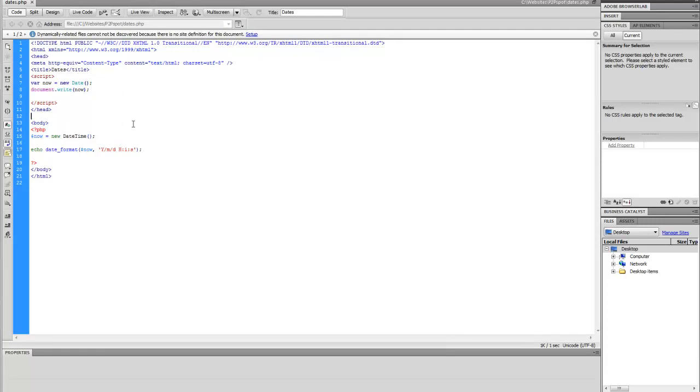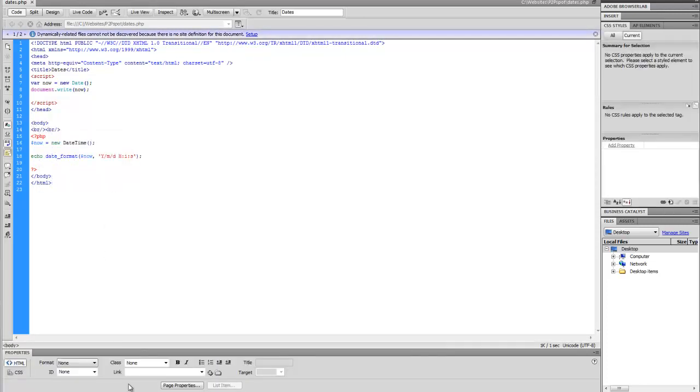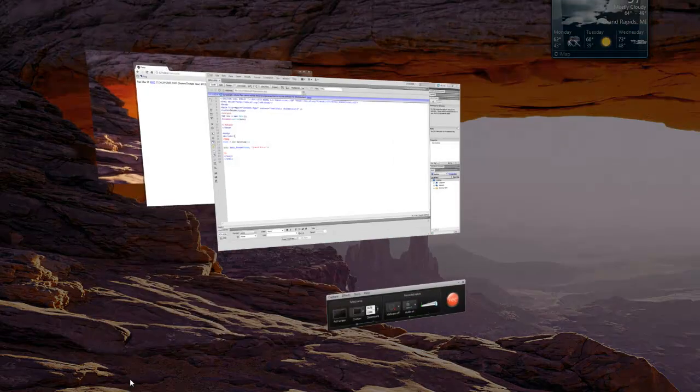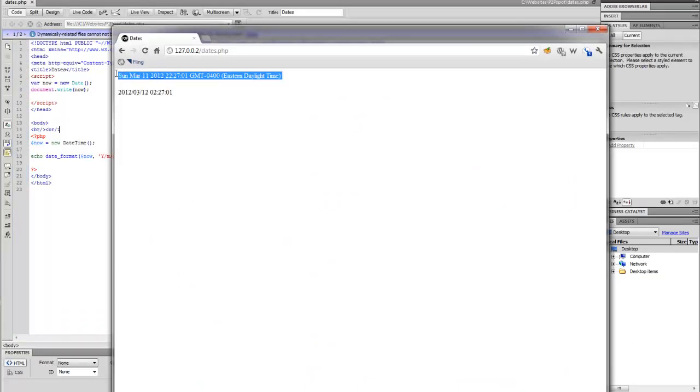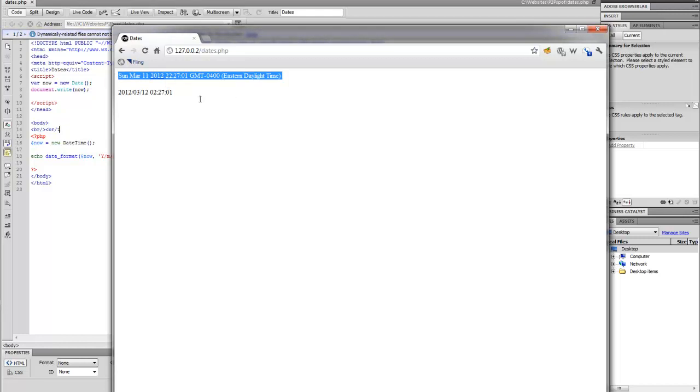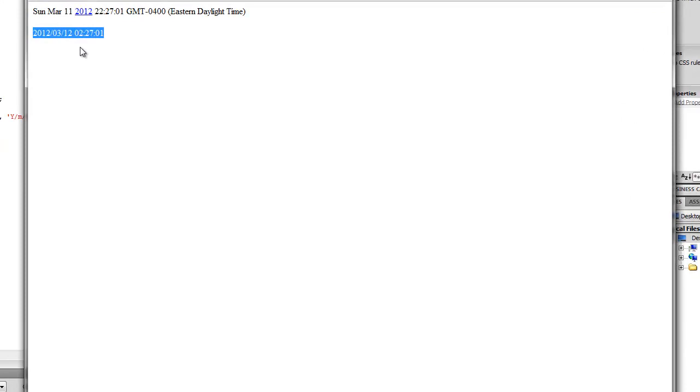It's kind of all bunched together so it's a little hard to read, so I'm going to put a couple of breakpoints in there. So in the body I'm going to put a couple of HTML breaks so it's a little easier to read. Refresh. There we go. So this is using the JavaScript date object. This is using the PHP date class.